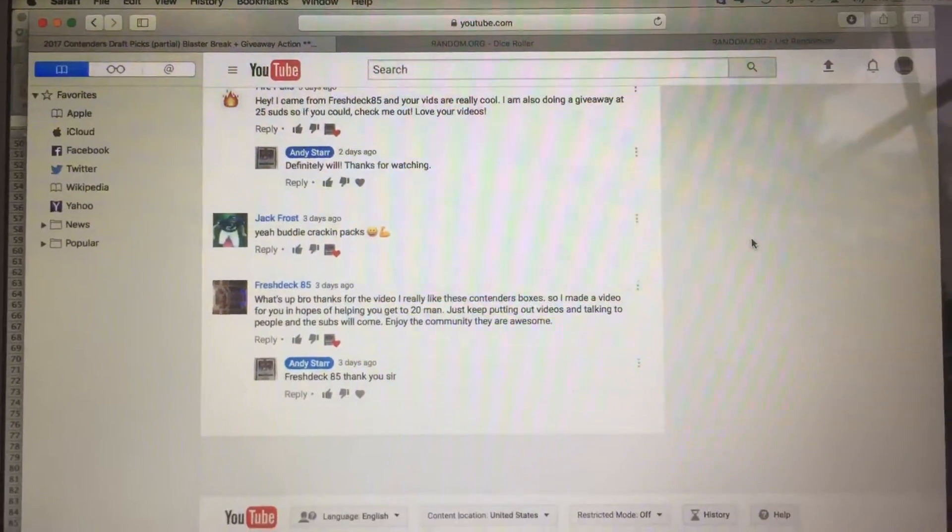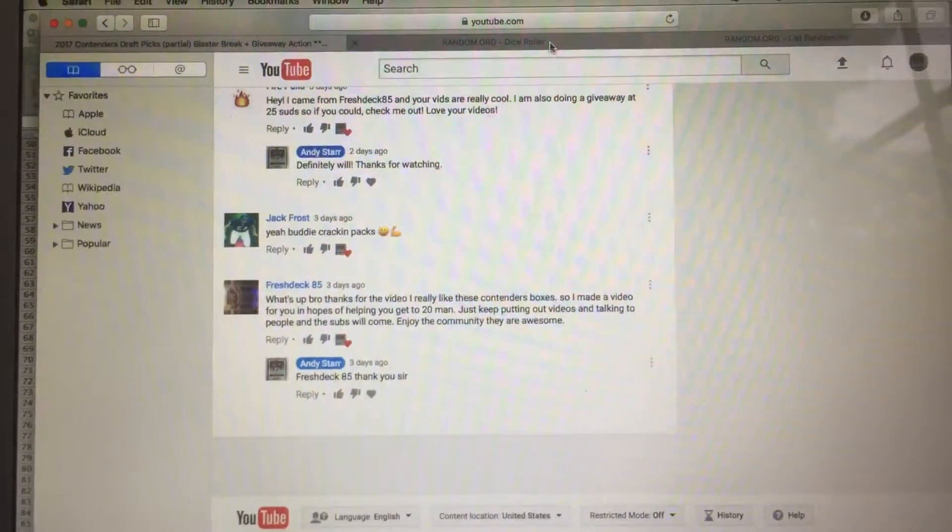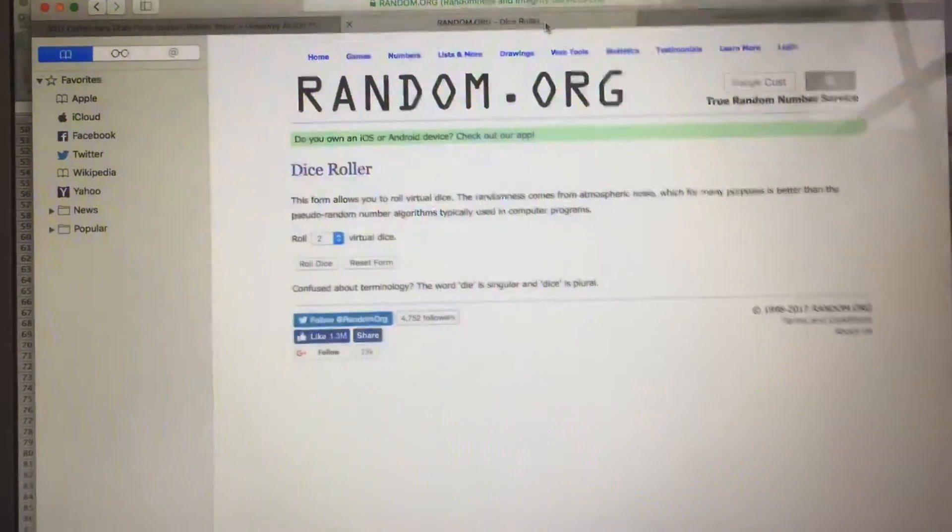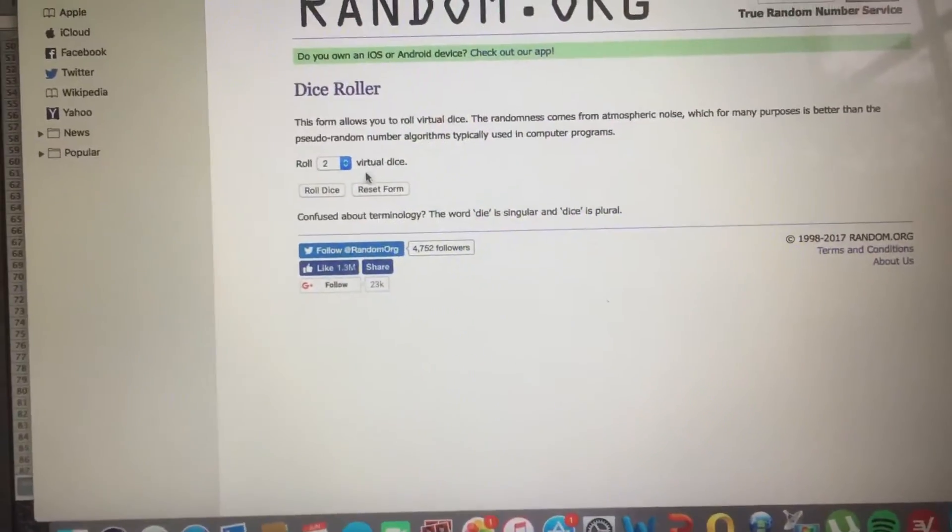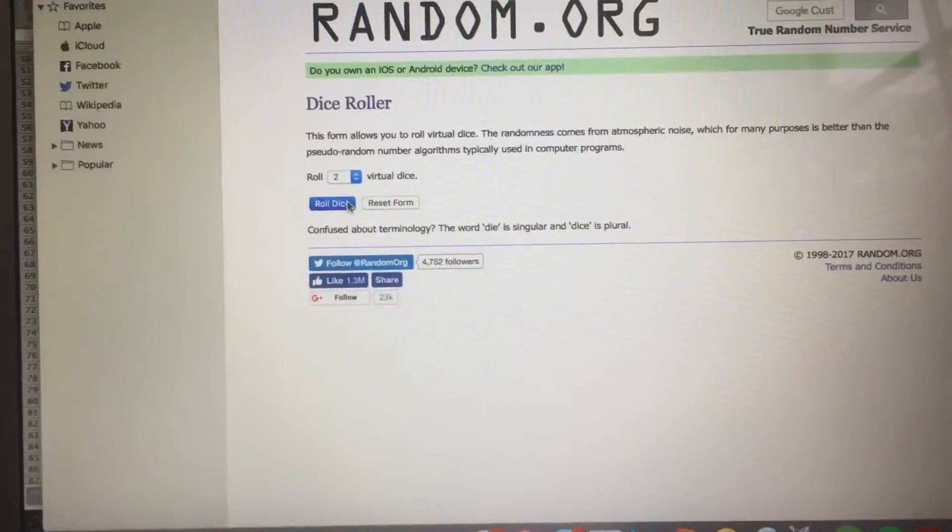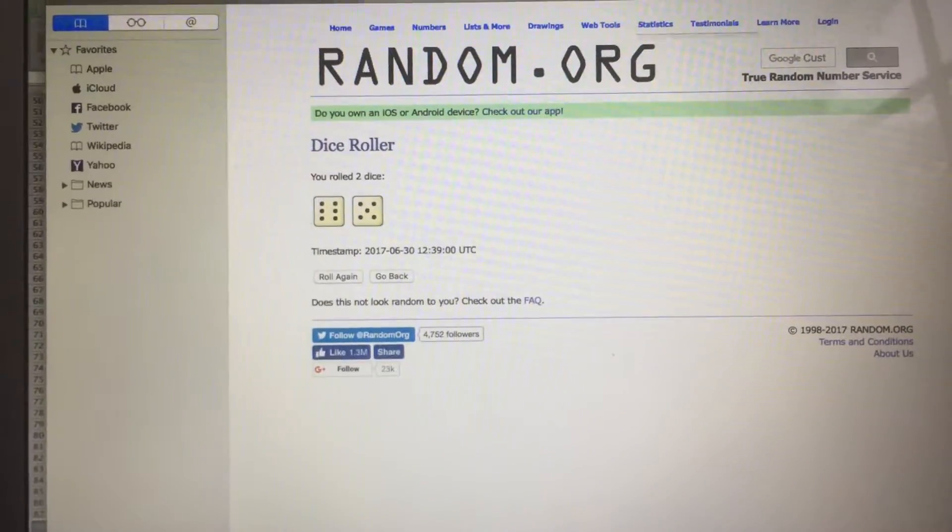So without further ado, let's roll the dice and see how many times we're going to randomize it. Eleven times.